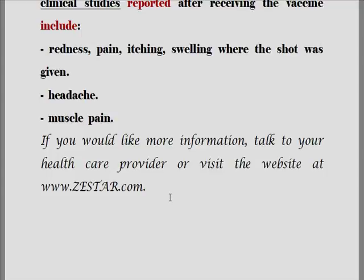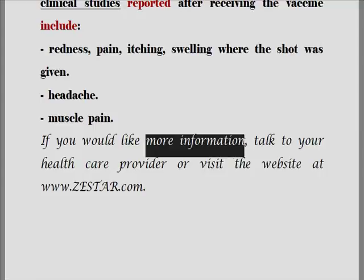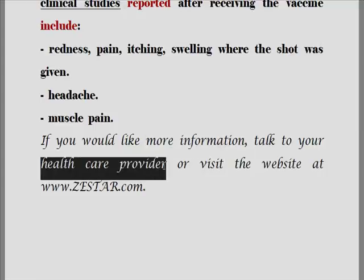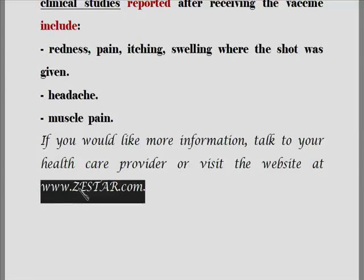If you would like more information, talk to your health care provider or visit the website at www.zestar.com. 만일 당신이 보다 많은 정보를 얻고자 바라신다면, health care provider — 건강관리자, 즉 당신의 건강을 관리해 주는 사람에게 말을 하거나 이러이러한 웹사이트를 방문하시기 바랍니다.